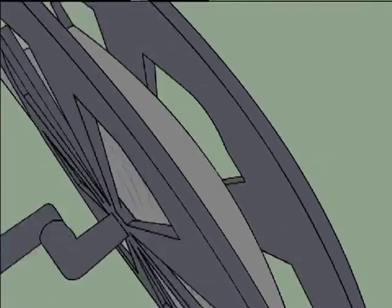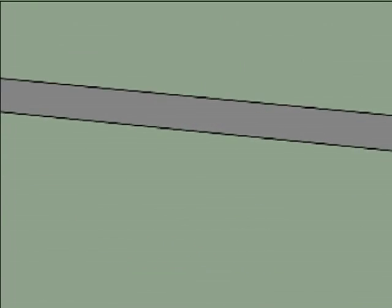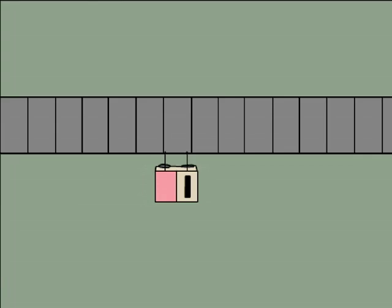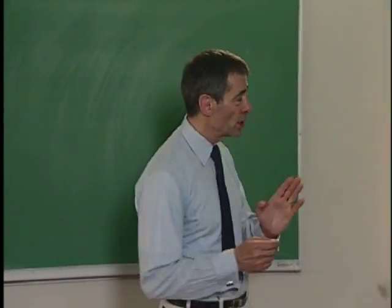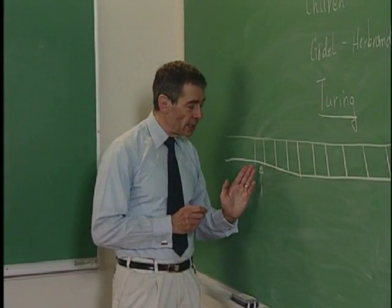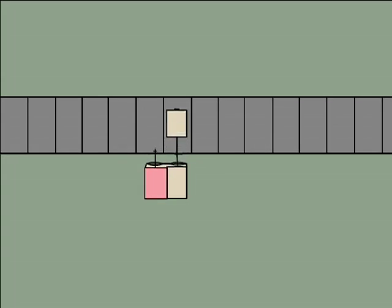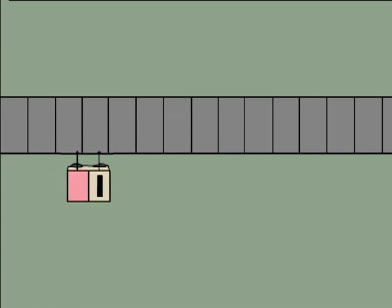Well, it consists of an infinite tape, and the tape is divided into cells. Each cell can either be blank or can have something written on it. And then there's a read-write head. And finally, a Turing machine has a set of instructions for what the read-write head is supposed to do: it can print a one, it can erase the contents of the tape, and it can move left or right.